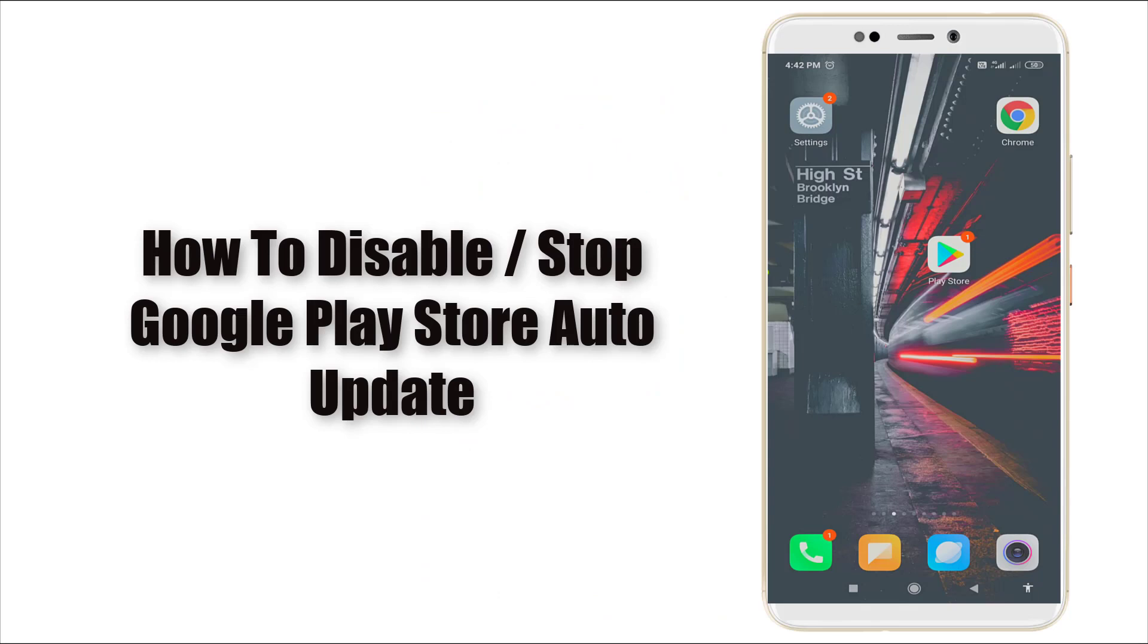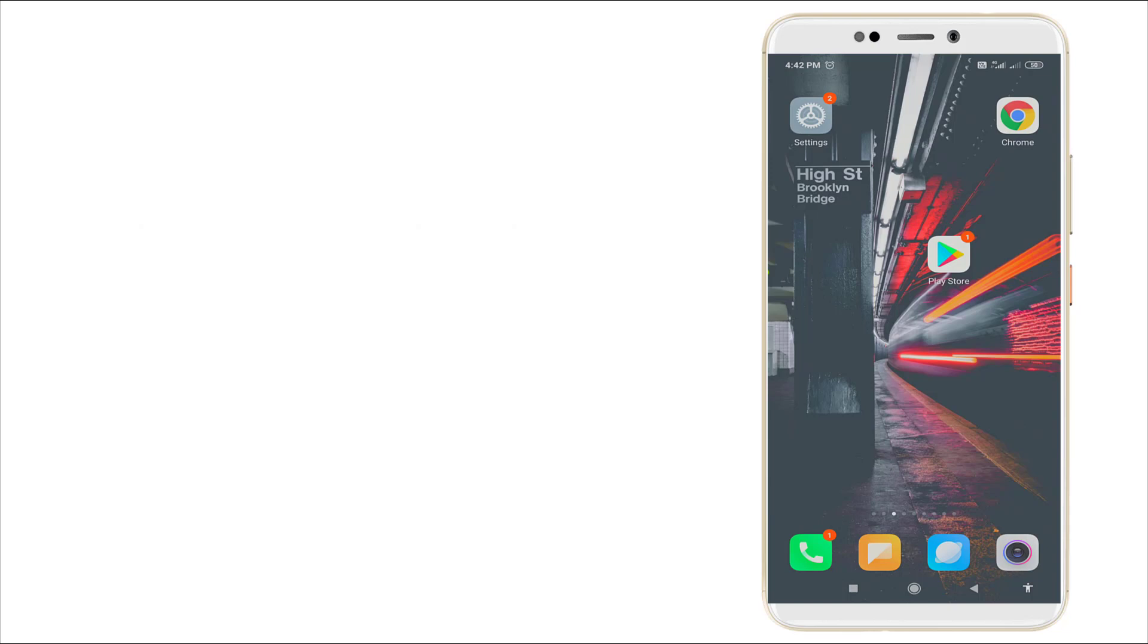Hello guys, welcome to TechTube. Today we are going to see how to disable Google Play Store auto-update app. In this video we are going to see this, and before going to the video, this is TechTube. Please subscribe to my YouTube channel for further updates.